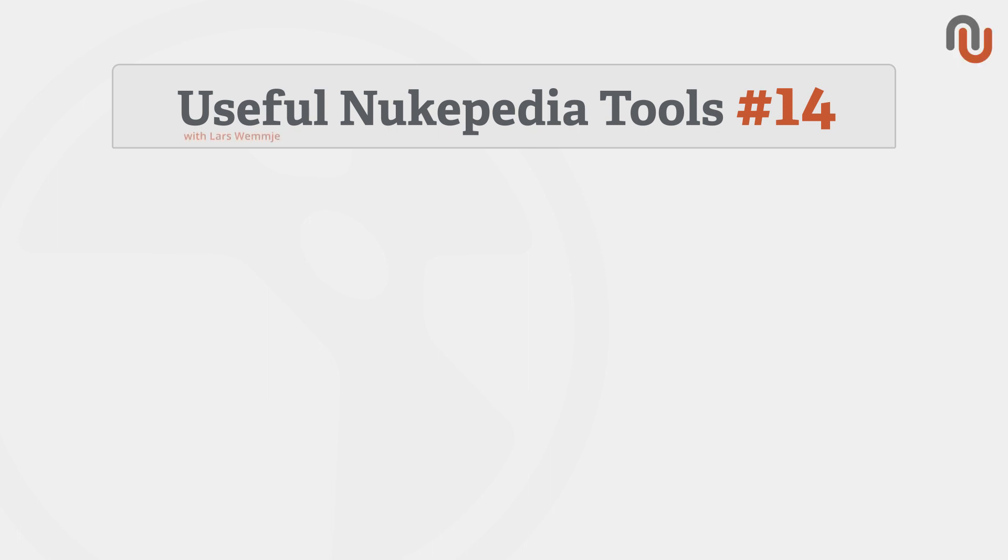Hi everybody, this is Lars Wemmjer from Nukipedia and welcome to volume 14 of our video series Useful Nukipedia Tools.